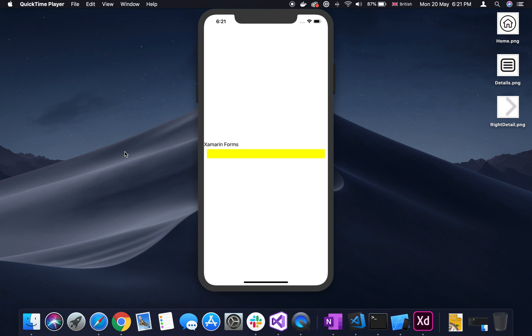Hi friends, welcome. In this video, we will create a user control in the yellow box. We will see how we use it on the web page.